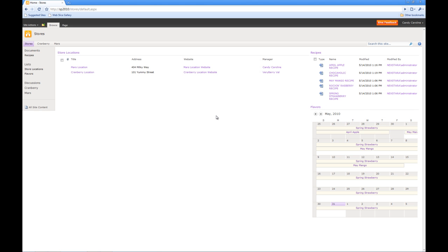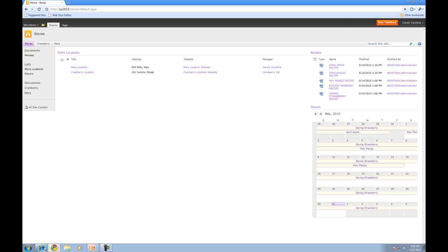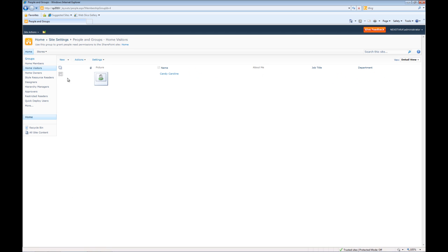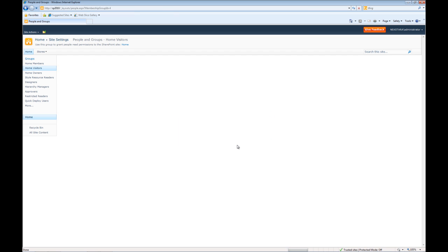So now what we're going to do is remove Caroline from the home visitors and see what happens. I think we all know that she's not going to have access anymore, but it's going to set us up for our next example. So we'll go back to IE, click on her name, go to actions, remove users from group, click OK. So now Caroline is no longer a member of the home visitors.